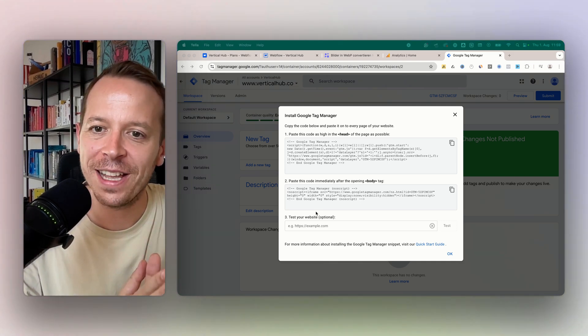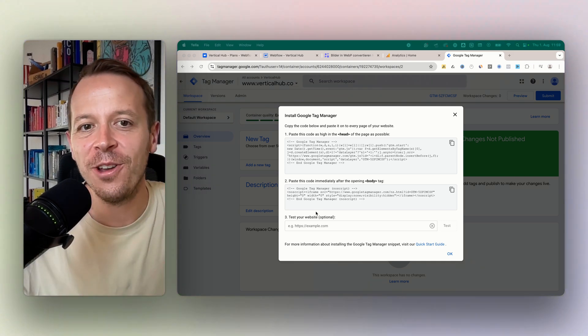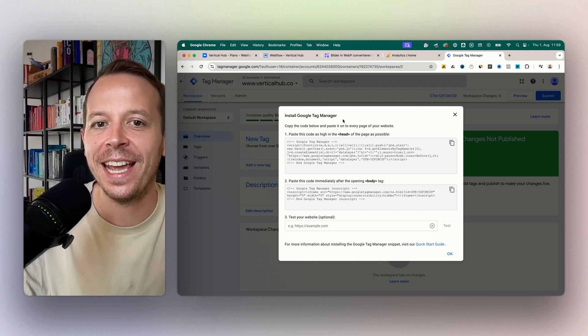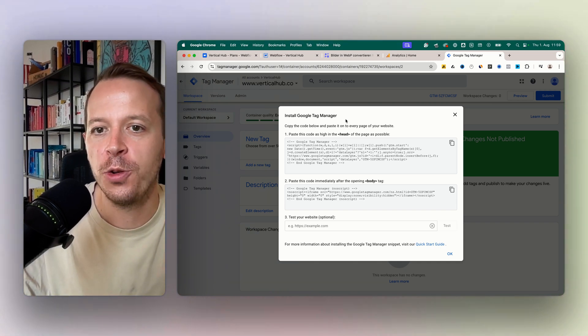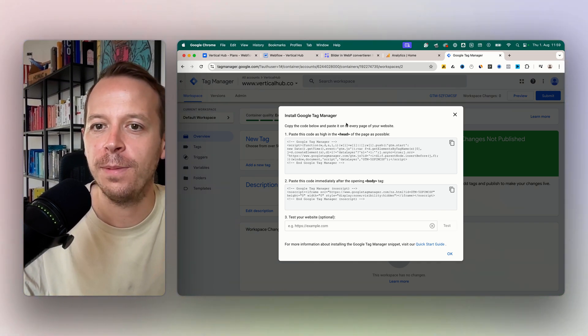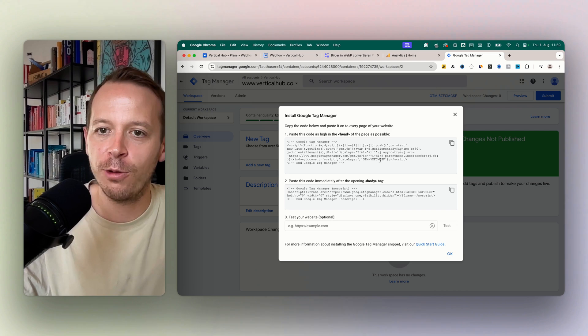Hey and welcome back to a new video. In this video I will show you how to install Google Tag Manager in Webflow. Google Tag Manager is a tool that really helps us to deploy different scripts that we are using.